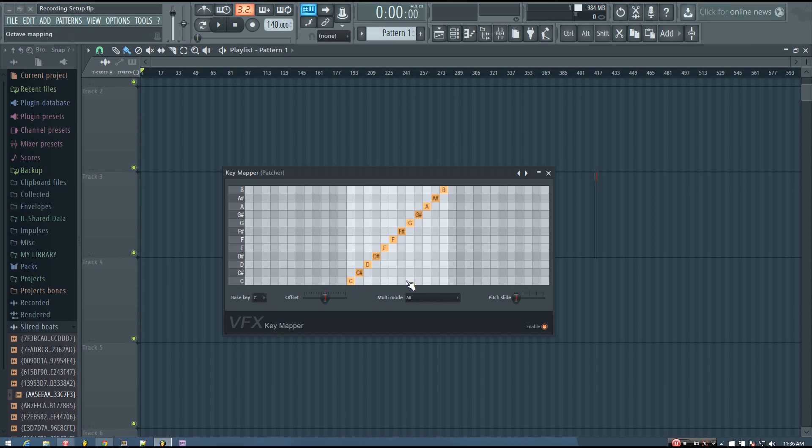And I can right click to overwrite the note basically. So instead of adding a note, I can right click to overwrite the current one.